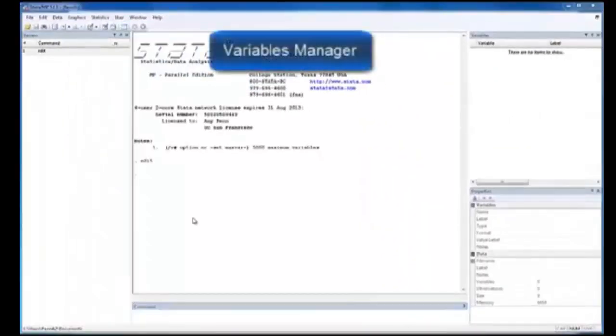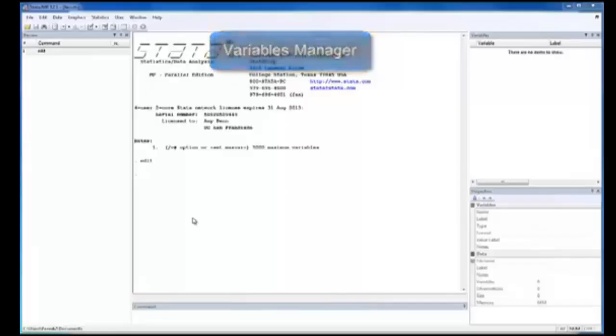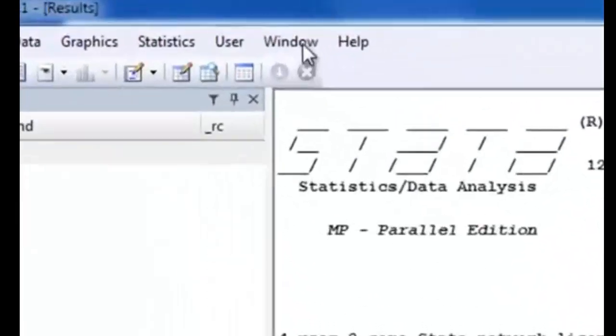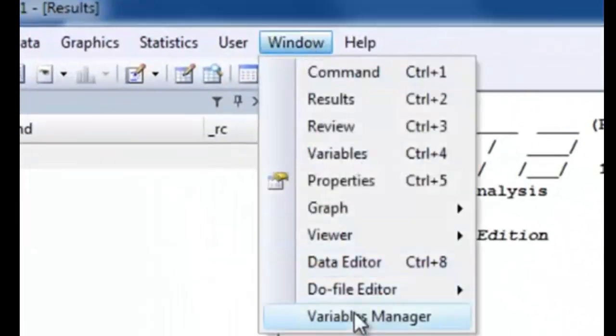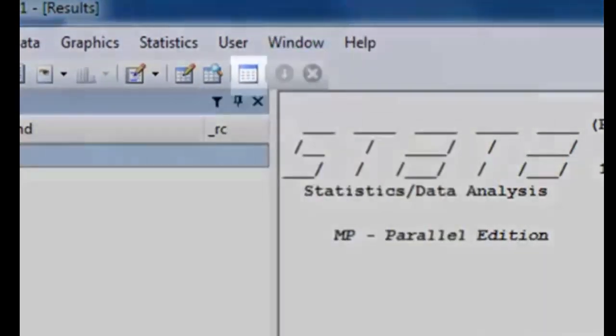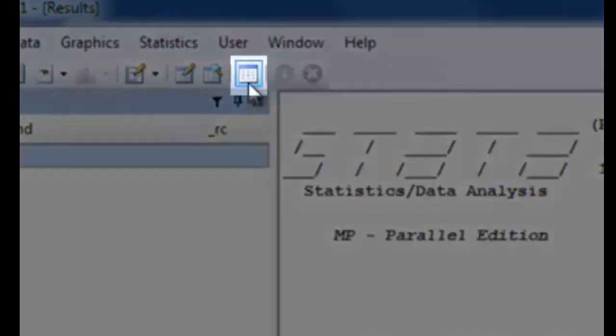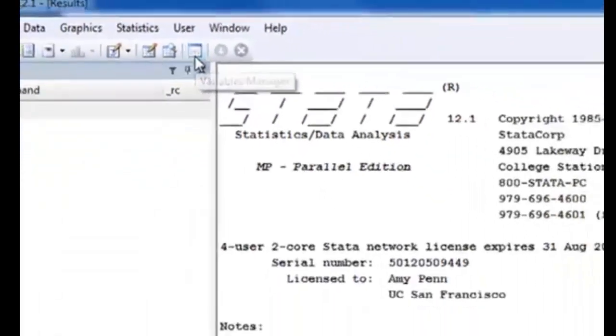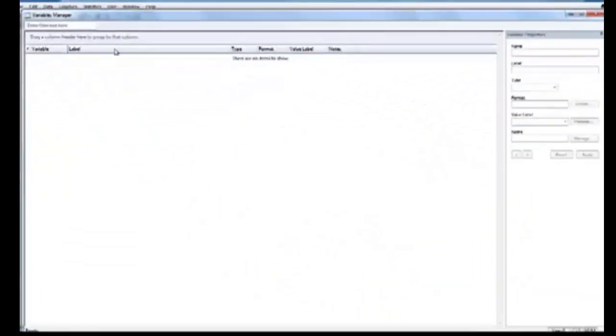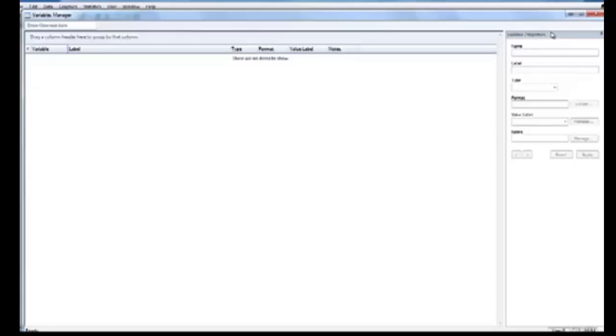Lastly, the Variables Manager window can be found under the Window tab at the very end, or on the icon menu bar. This is where you can edit your variables by hand. However, I prefer editing my variables using commands, as it can be faster at times.